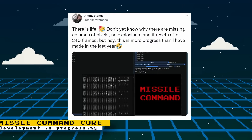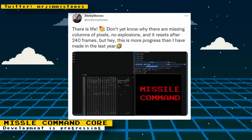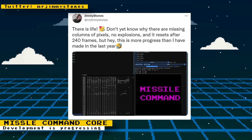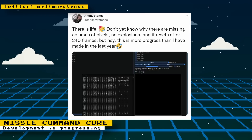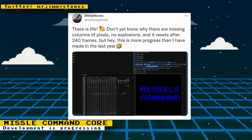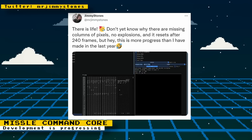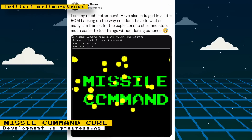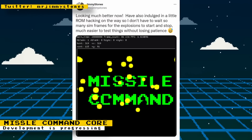A Missile Command core is currently in development by Jimmy Stones. The game boots up, but still needs more work before it's fully playable. Jimmy Stones has given several development updates on Twitter over the week, and some steady progress has been made. The core went from having graphical and sound glitches and resetting after 240 frames, to improving the sound and fixing some of the graphical glitches.